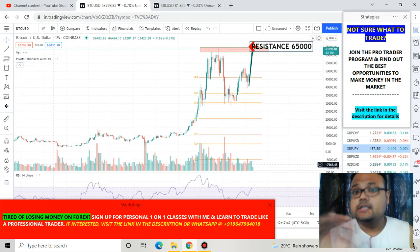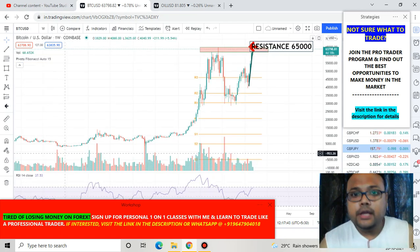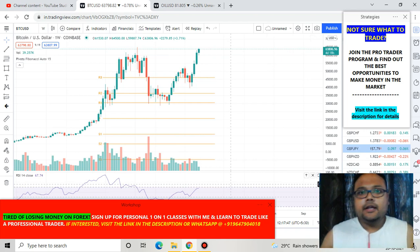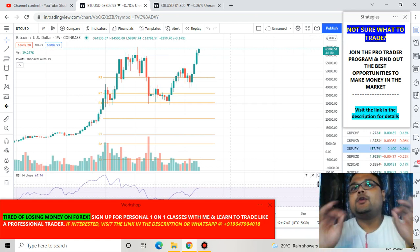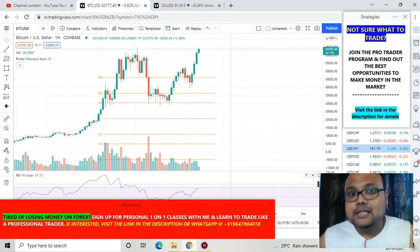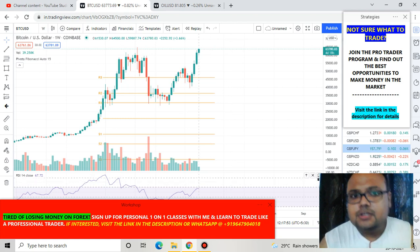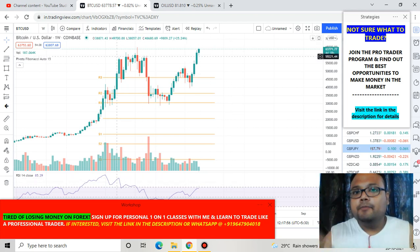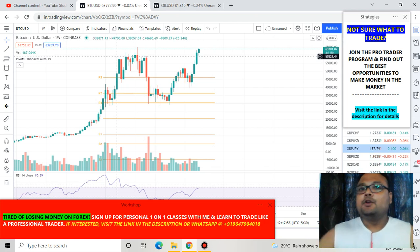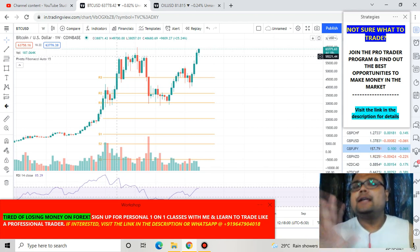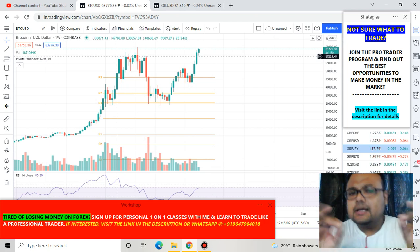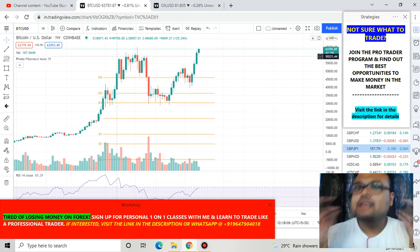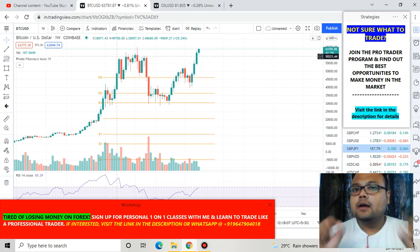To understand the importance of this resistance level we need to go to the weekly chart. On the weekly chart you can see Bitcoin is standing right at the resistance level. Previously Bitcoin tried to cross this level but failed, and it is trying to cross that level again.